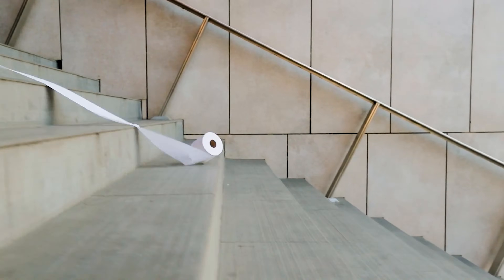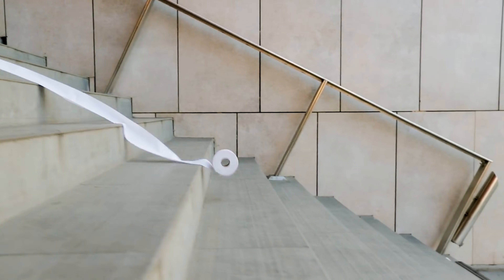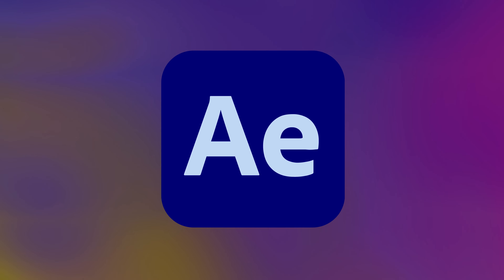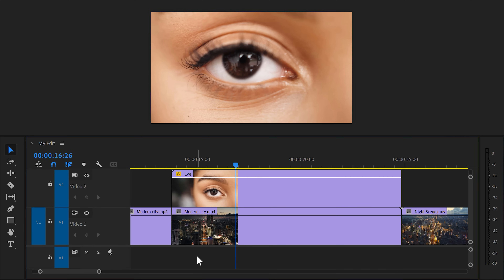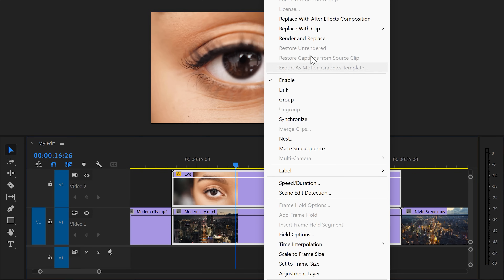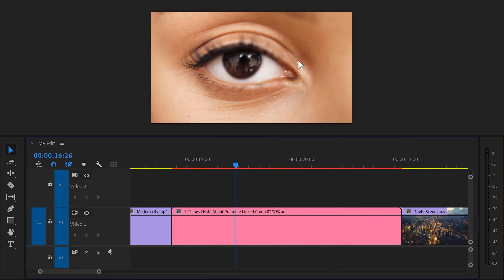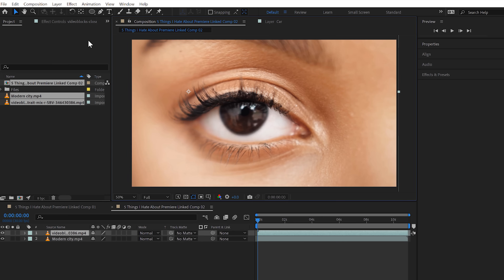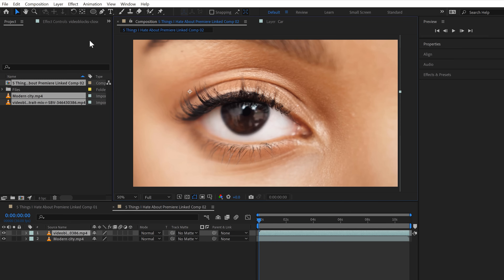For now, until they fix this, you gotta roll back to a previous update, or you can just use After Effects, which is a bazillion times easier. To do that, right-click your clips in Premiere and choose Replace with After Effects Composition. This will open up your clips in After Effects and allow you to create much, much better masks.